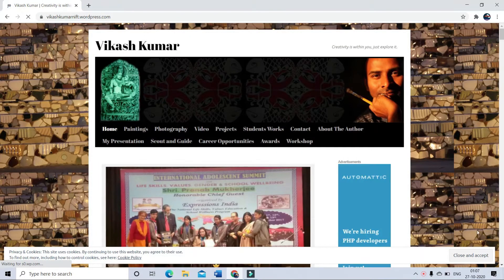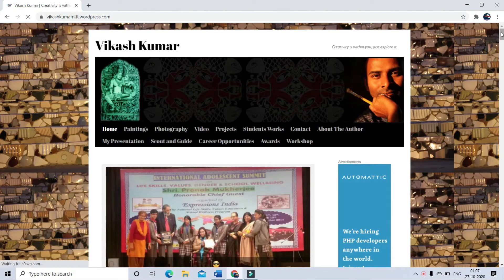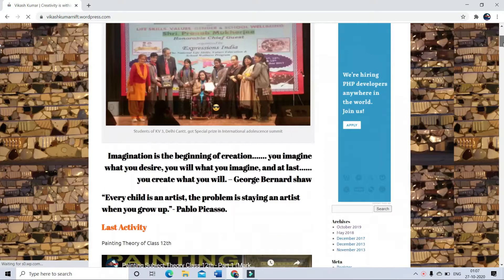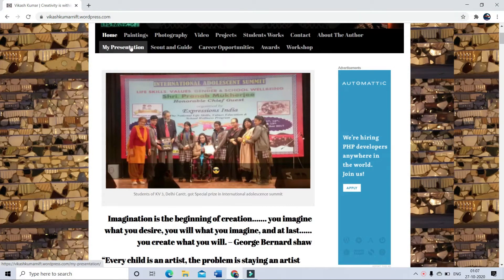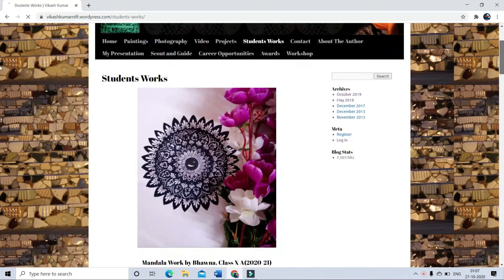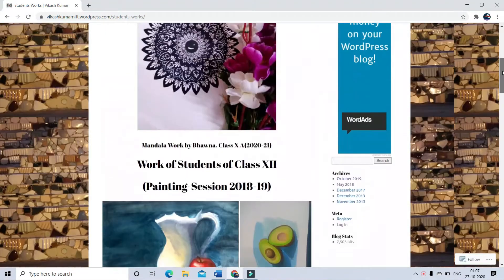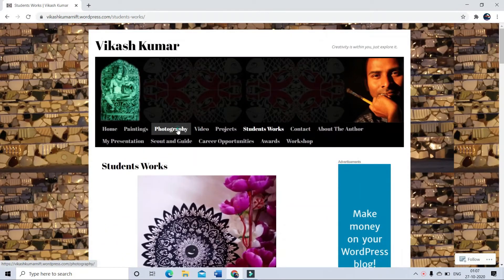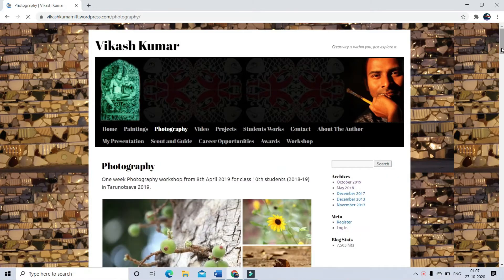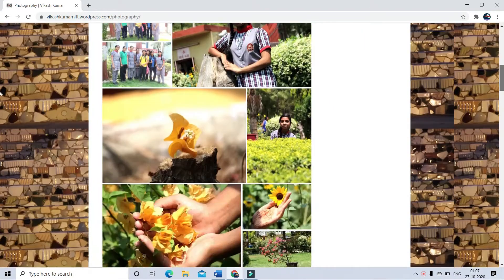A personal website could be very beneficial for any professional, especially for teachers, where they can showcase their different activities, innovative practices done by them or students, upload study materials for students, or promote students' creativity.